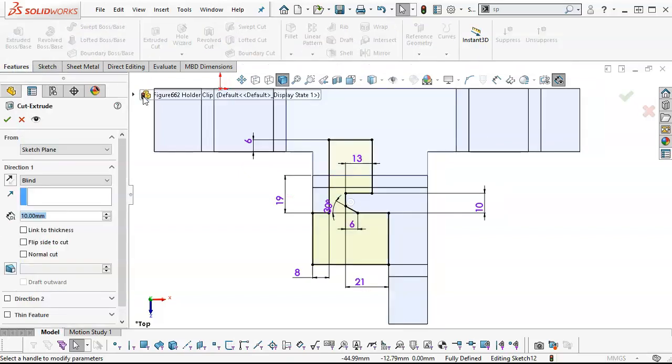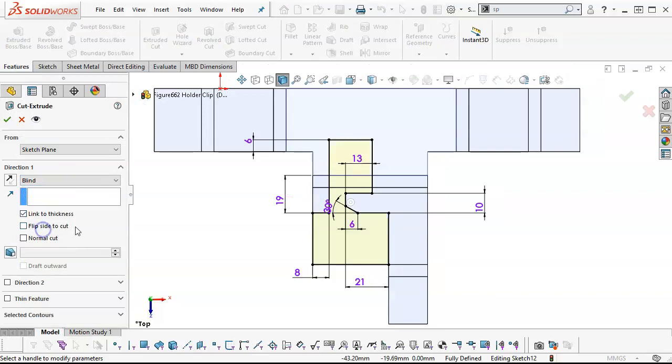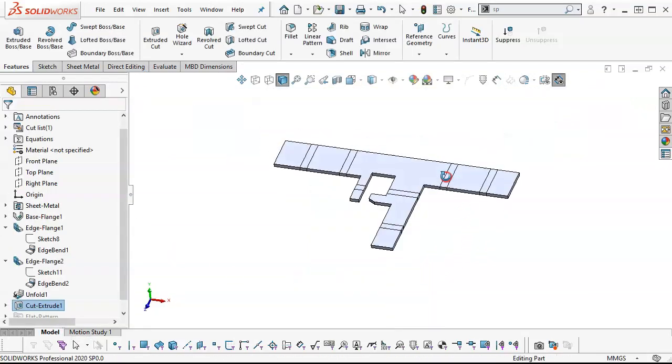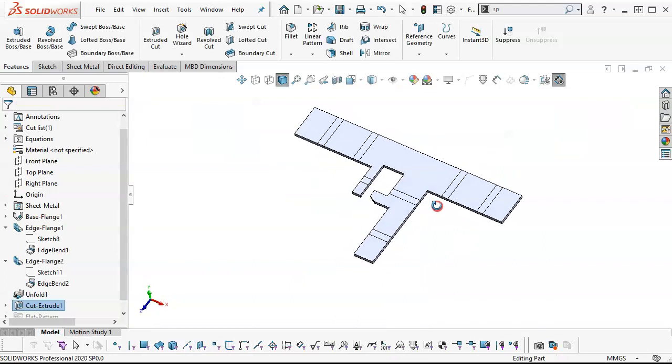Extrude-cut will link to thickness, so whatever the thickness is, that will remove our material.